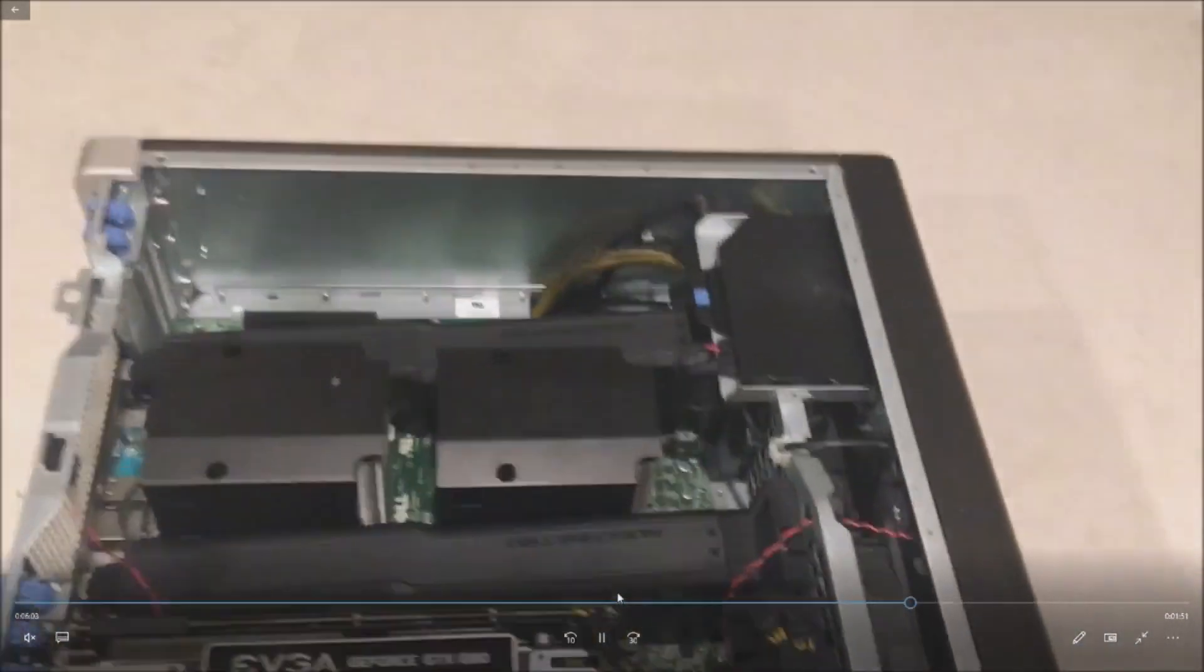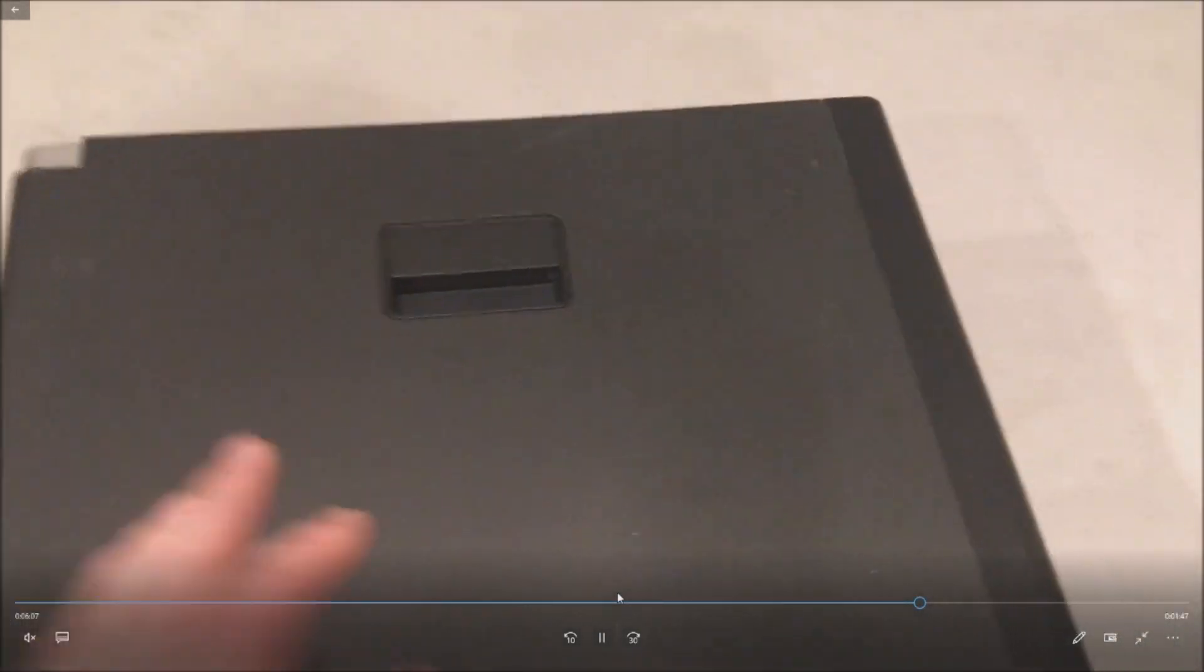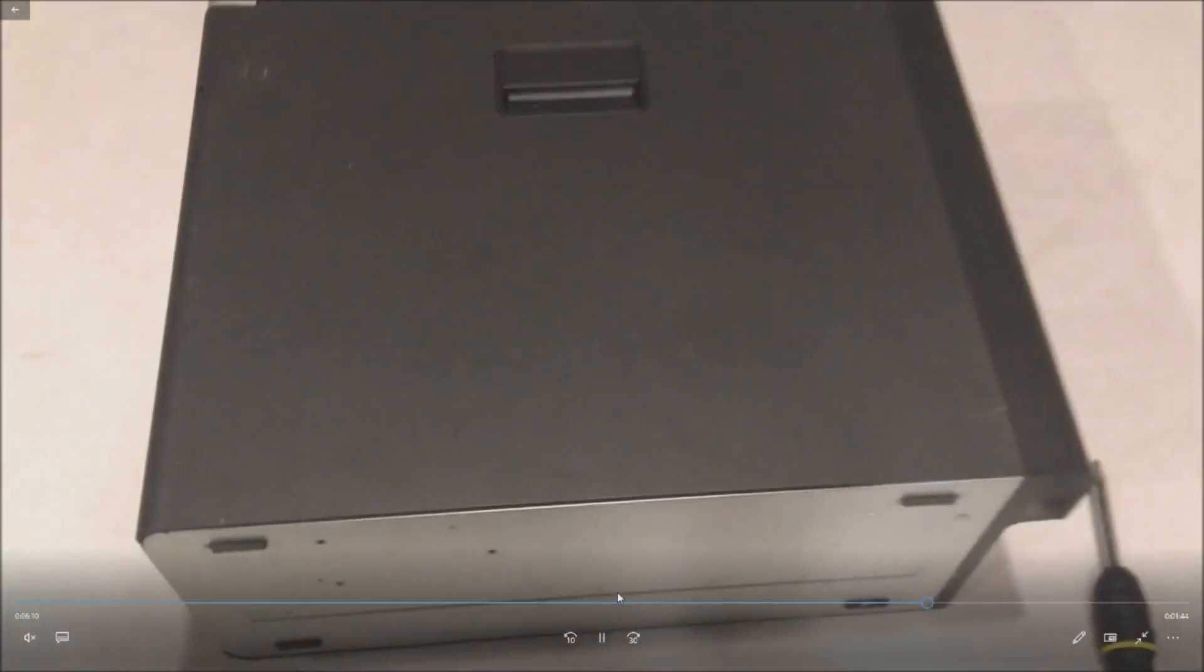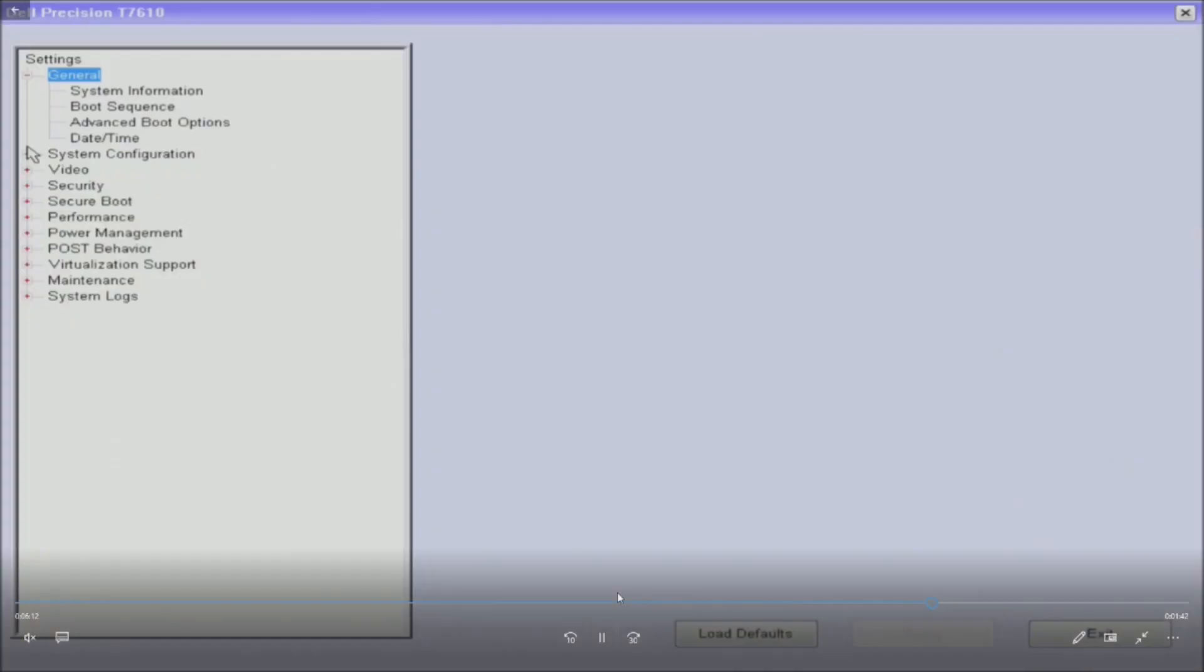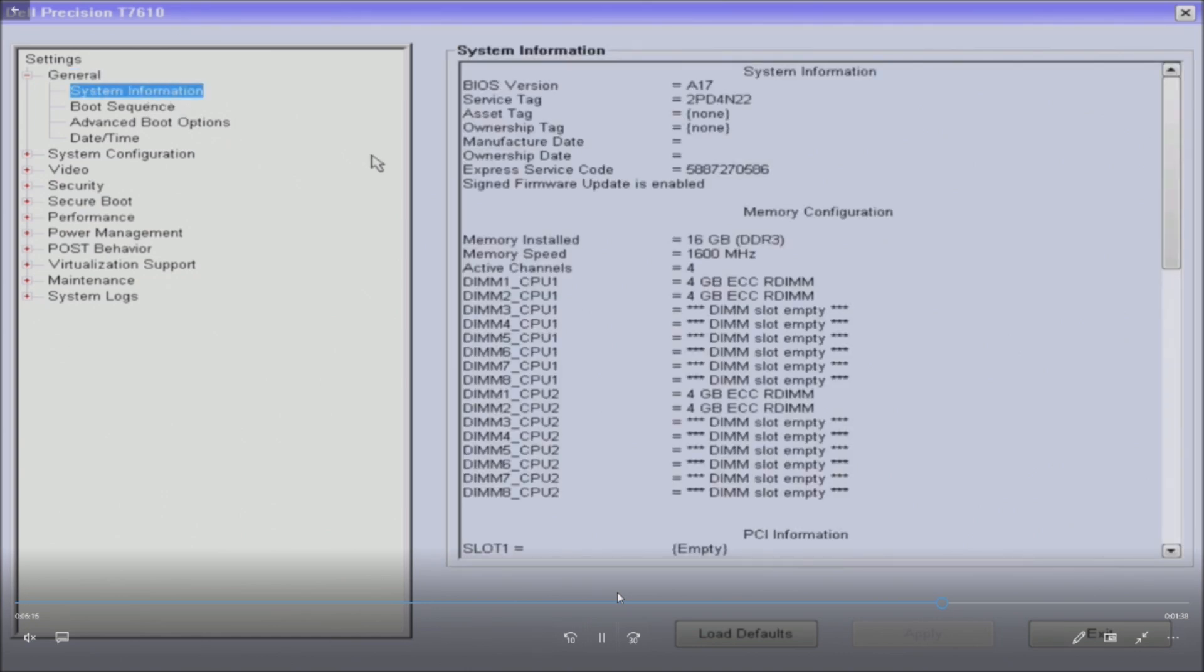Our processor upgrade is installed. Now all we have to do is put our side panel back on and plug our system back in. These are plug and play. Like I said, if you did your BIOS update, you're going to be in really good shape. There's going to be no microcode issues.